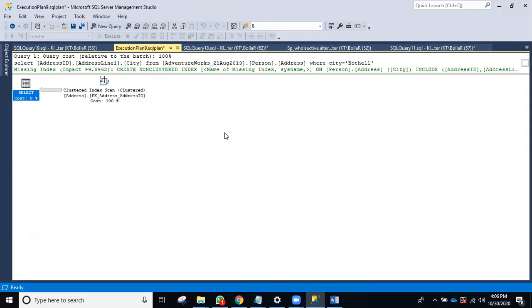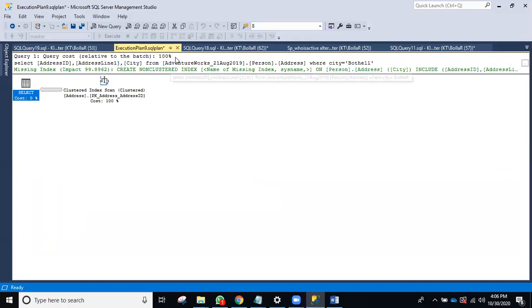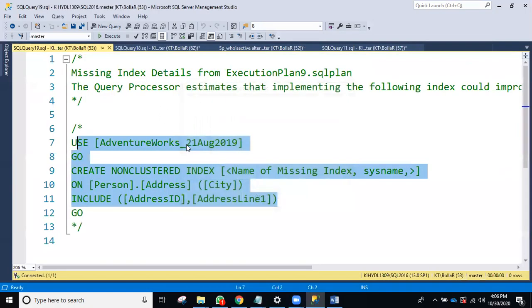So easily you can monitor SQL Server — what queries are running, why they're taking time, whether there's an index scan or missing index. Everything you can check right here.